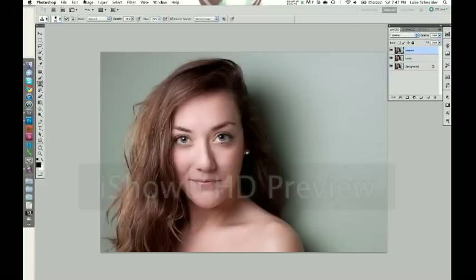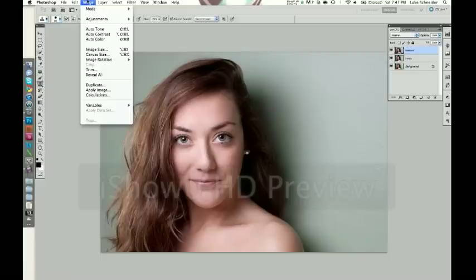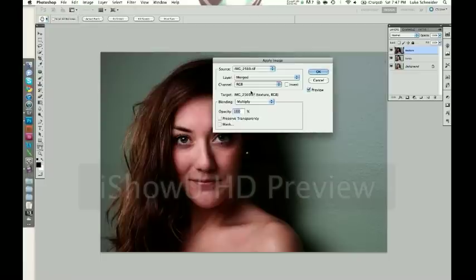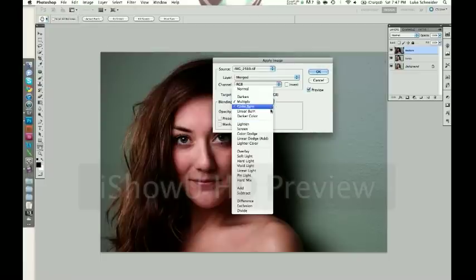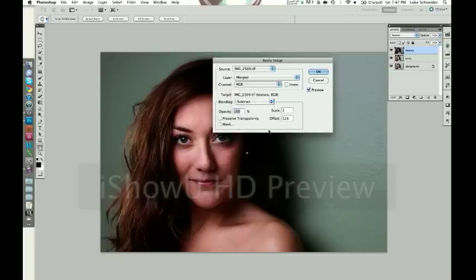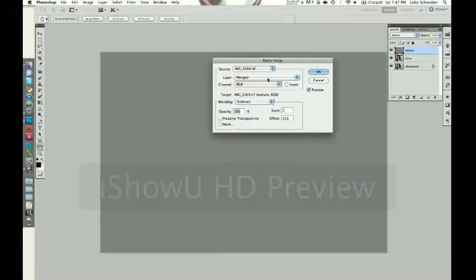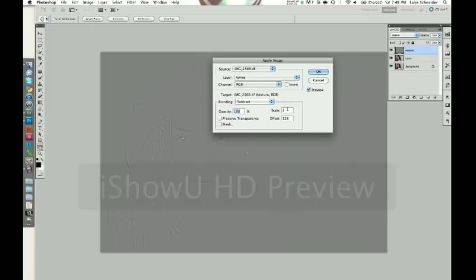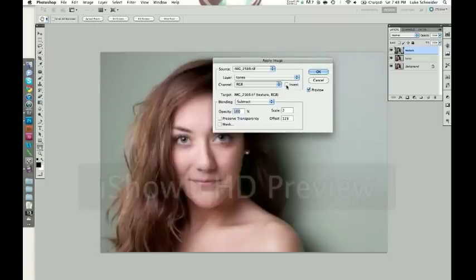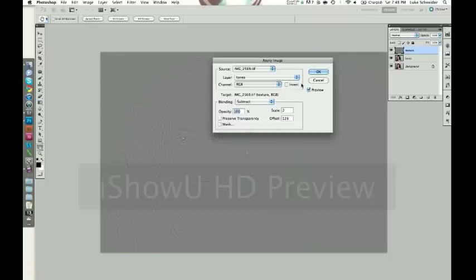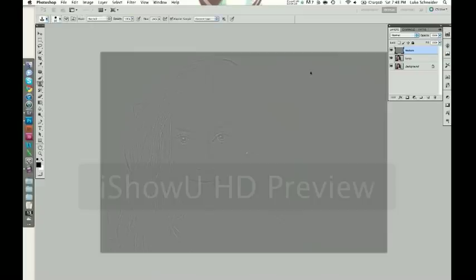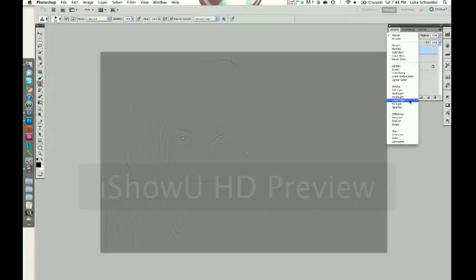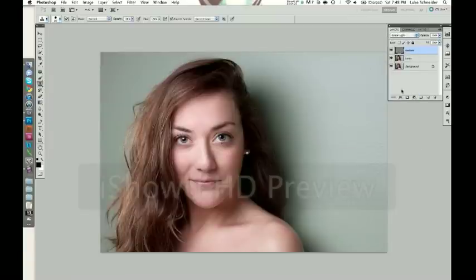Then we go to the texture layer. Click image, apply image. Now if you're working with raw, it should be set up just fine. Go down to blending mode, subtract, layer, go to tones. You want the opacity at 100, scale should be at 2, offset 128. I think the only difference if you're not working on a raw file is you have to click invert. Then you go to your blending mode, go down to linear light. Now you're ready to start working.